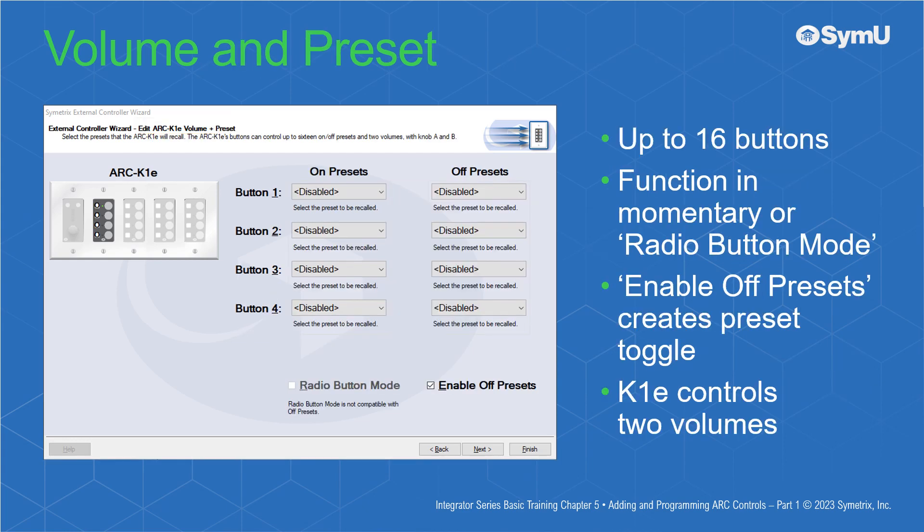Volume Plus Preset mode allows up to 16 buttons, in groups of four, to function in either momentary or radio button mode. You may enable off-presets to create a preset toggle to trigger a preset when pressed and another recalled when pressed a second time. The K1E controls up to two volumes.